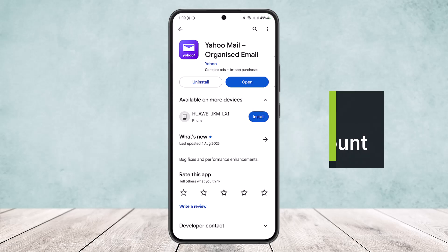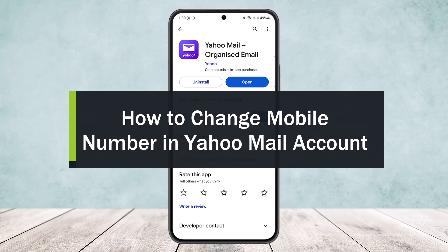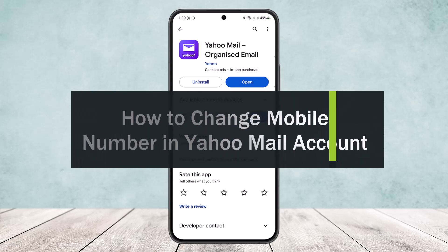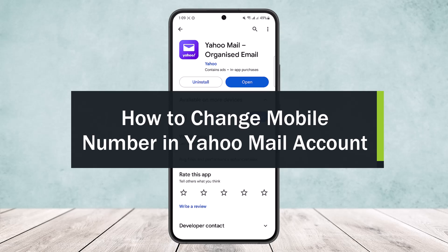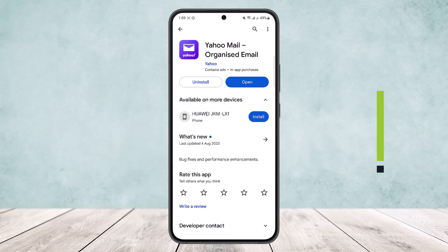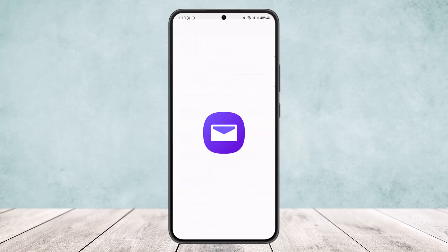How to change mobile number in Yahoo Mail account. Hello everybody, welcome back to the channel. Today I'll guide you on how you can change your mobile number on Yahoo Mail account. The process is quite simple. You want to open up Yahoo Mail — you can do so on your browser at yahoo mail.com. In this video, I'll be showing you on the mobile app, so simply open up the Yahoo Mail app.